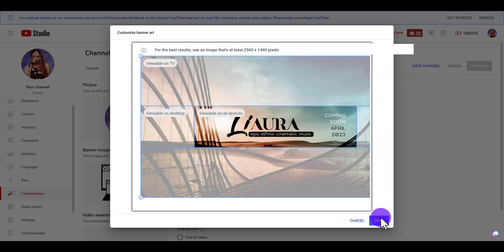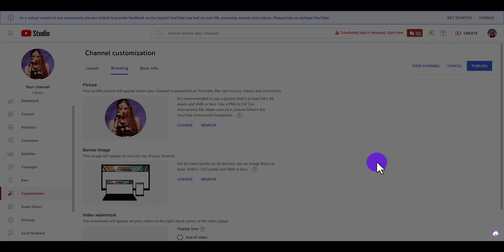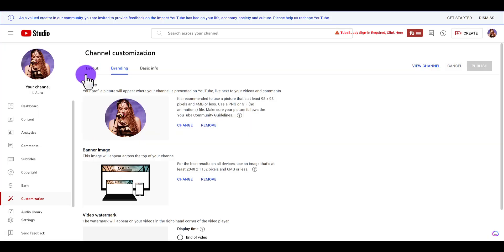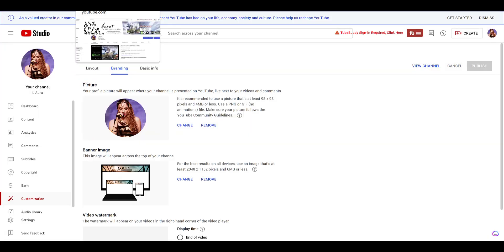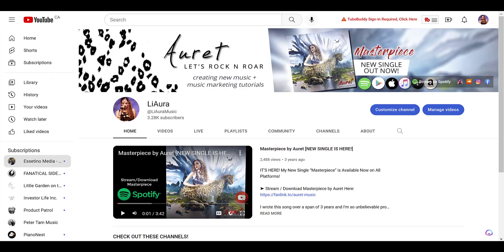So I'm going to click Done, and then from here you'll see that it has changed, but you want to click Publish. So now we'll head over to the front end of the channel and click refresh - the banner should change.